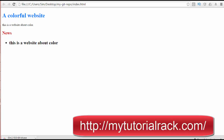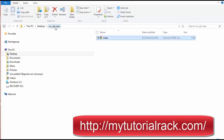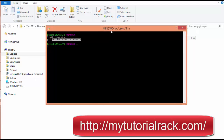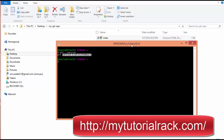Now we have created a repository — a simple project — and added the index.html file to it. The next thing we need to understand is how will Git know that it has to track this particular repository? Because on your computer there are a bunch of folders. How will Git know which particular project or repository it needs to track? To do that, we need to initialize our project.